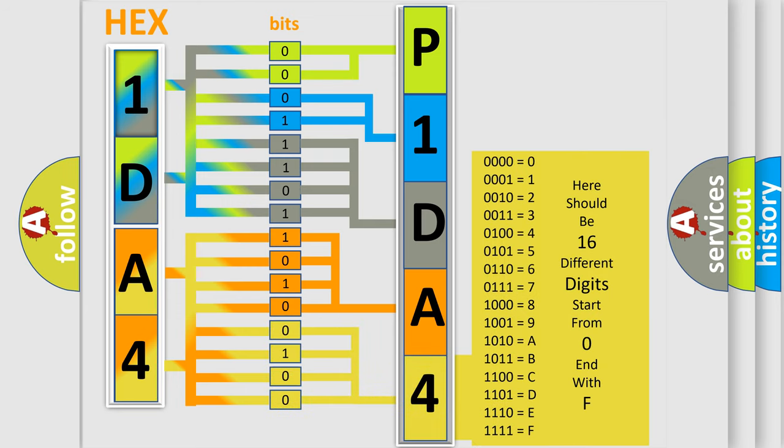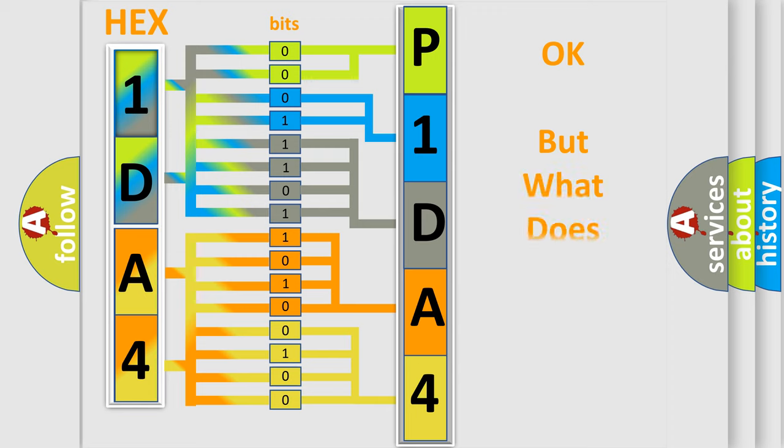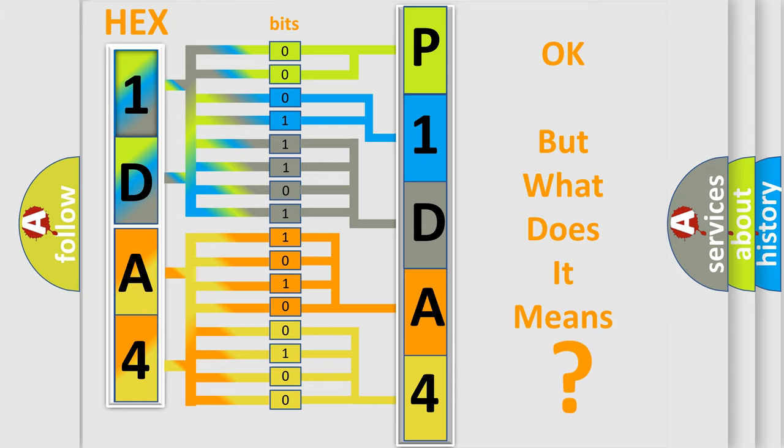We now know in what way the diagnostic tool translates the received information into a more comprehensible format. The number itself does not make sense to us if we cannot assign information about what it actually expresses.